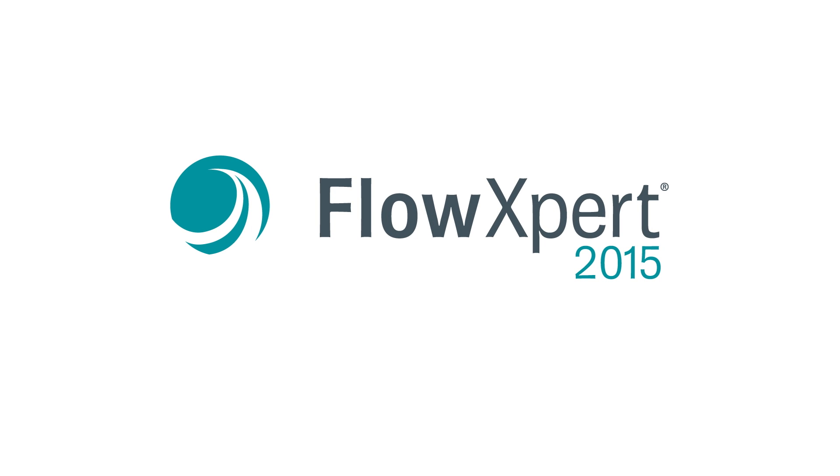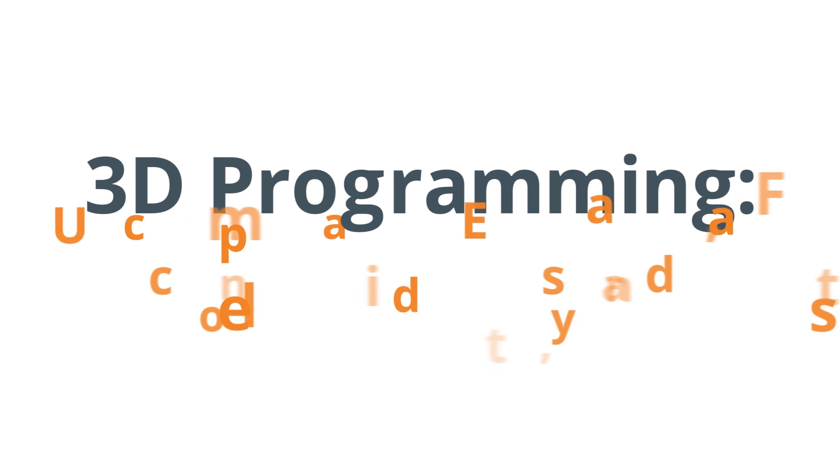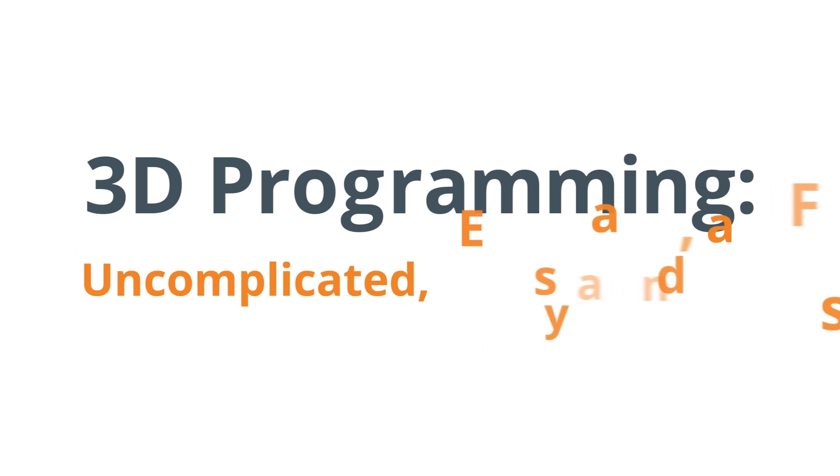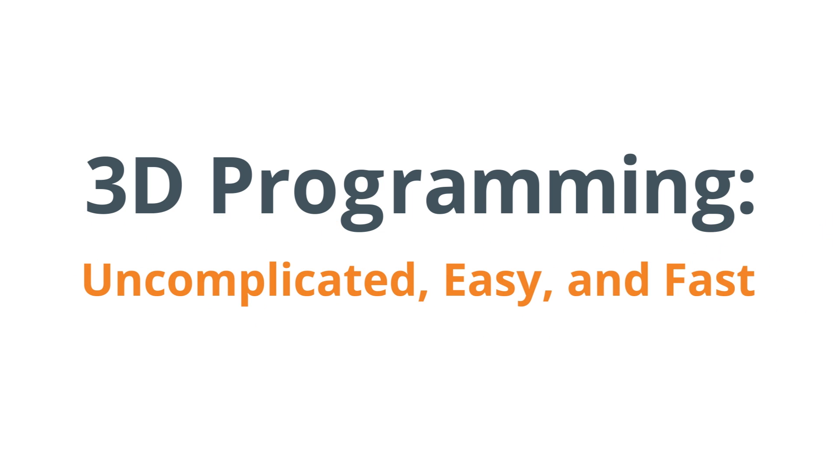Flow Expert 2015. 3D programming. Uncomplicated, easy and fast.